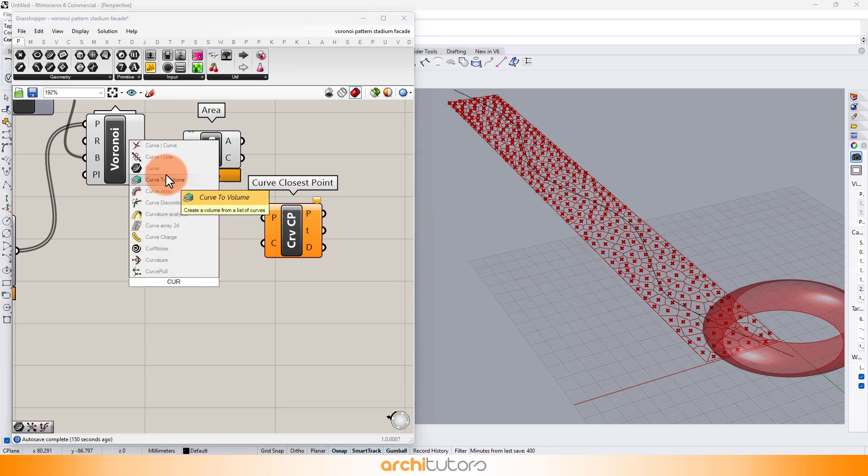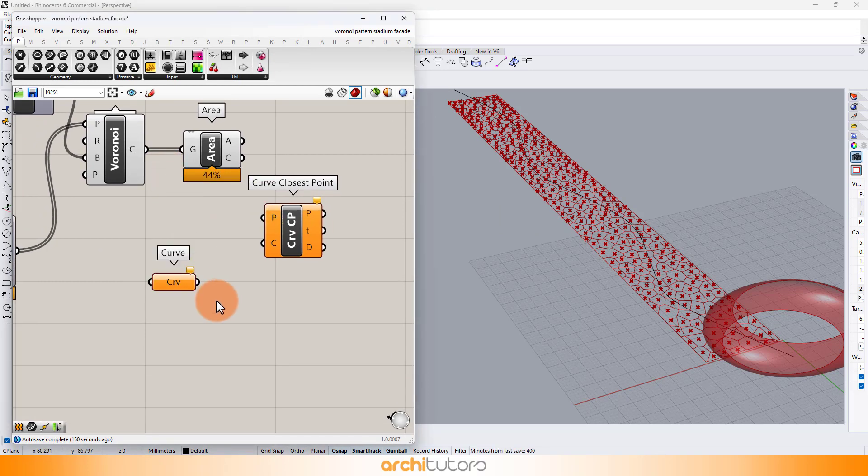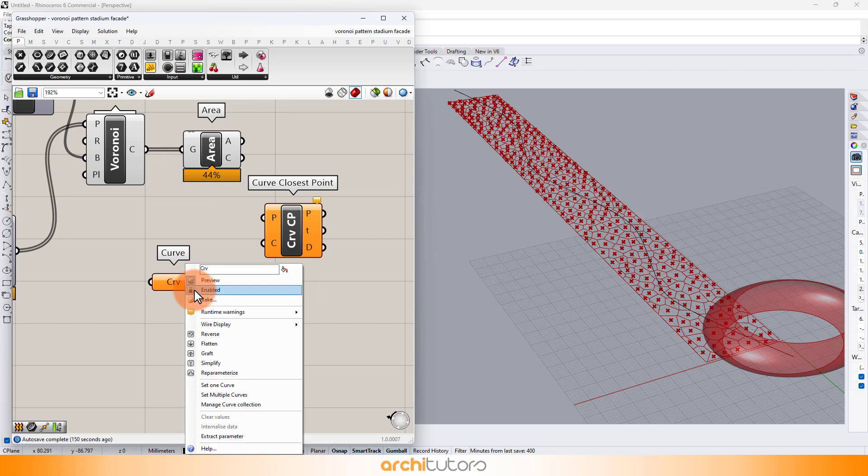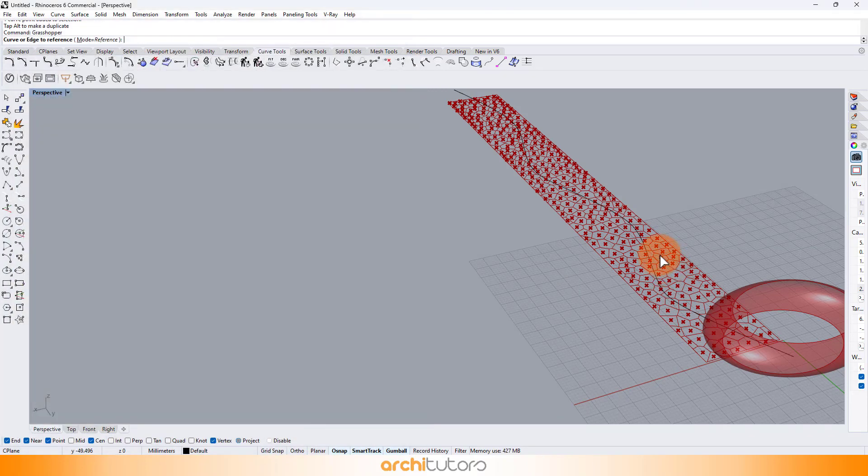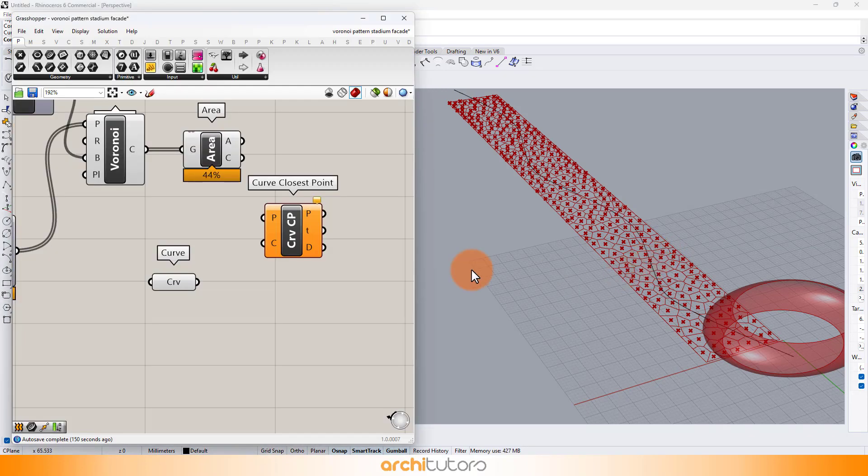Insert curve component in Grasshopper and right-click, set one curve and select the curve we created in Rhino.